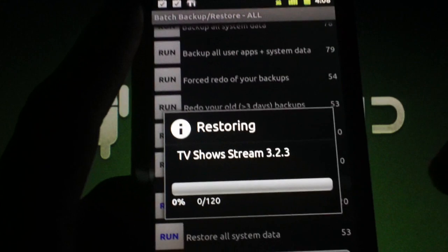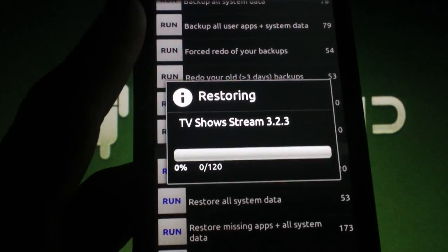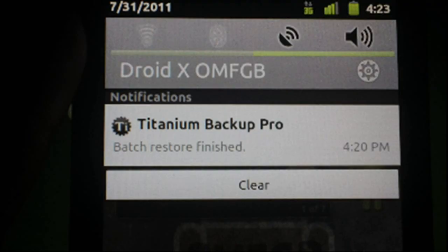You'll probably want to set the phone down for a bit to allow them to restore, which will take a few minutes. Once the status bar shows that it's done, press the Home button and you'll be asked what launcher to use.